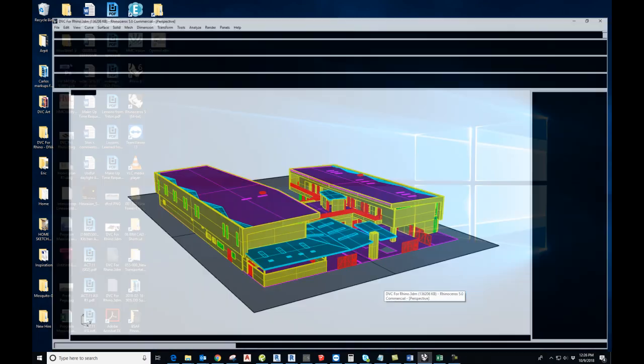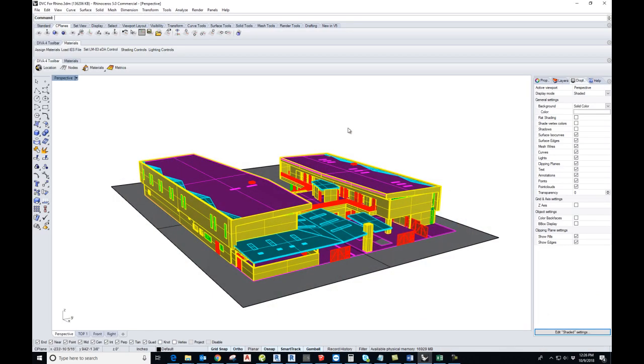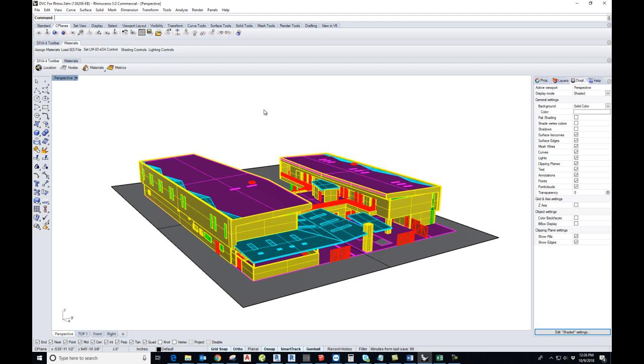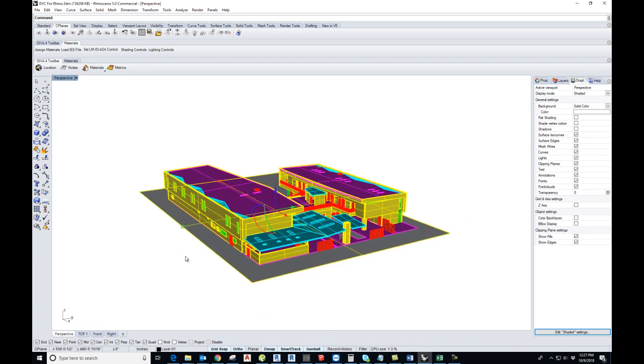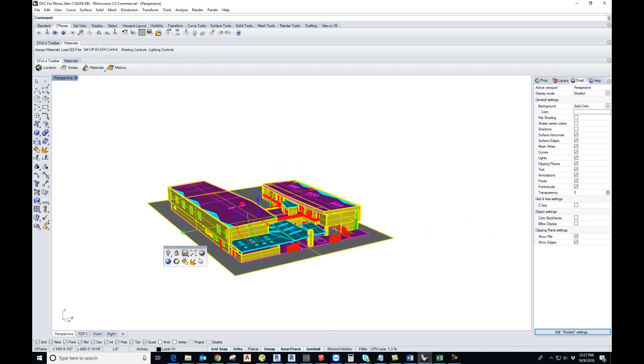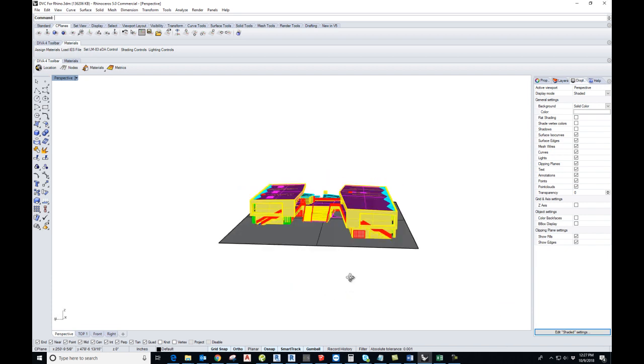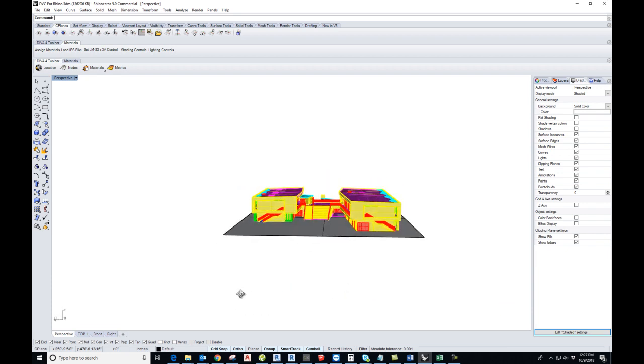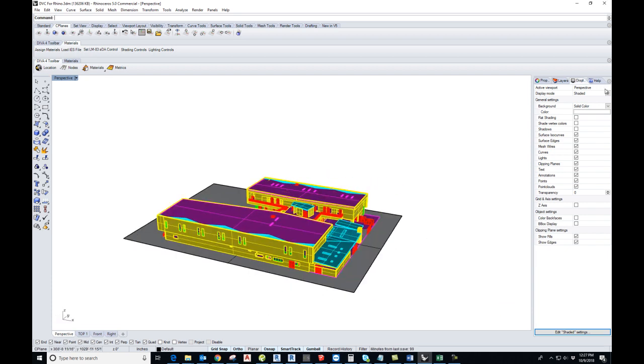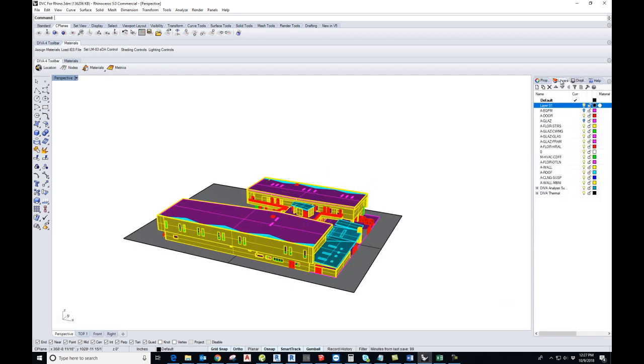Today we are going to talk about how to do an illuminance study in Rhino with help of Diva. Let's get started. To do the study, you have to have a Rhino geometry ready. Make sure that everything